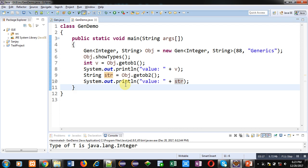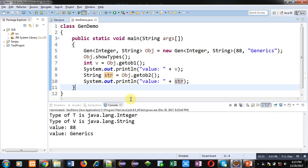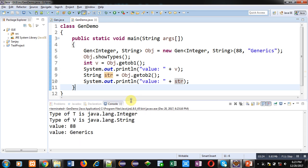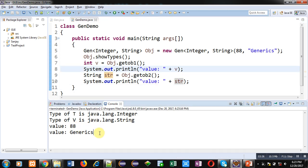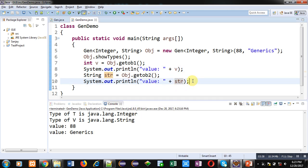Now I am going to execute this code so that you can see the output. You can see type of T is java.lang.Integer and type of V is java.lang.String. And the first value is 88 which is displayed through this V, and the second value is generics which is displayed with the help of this STR.